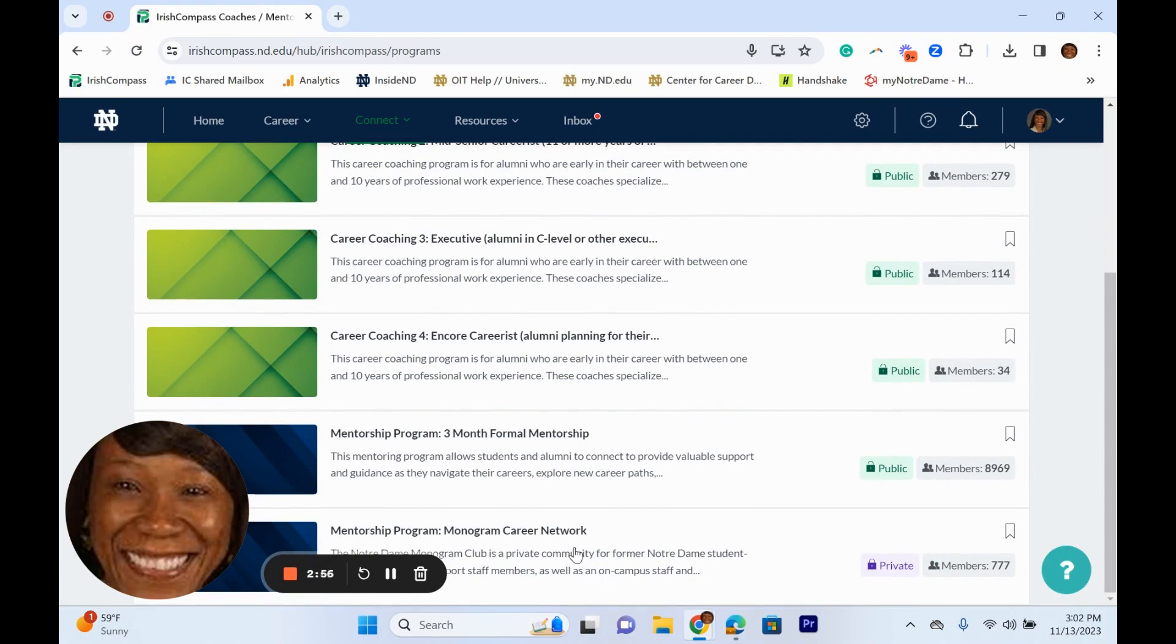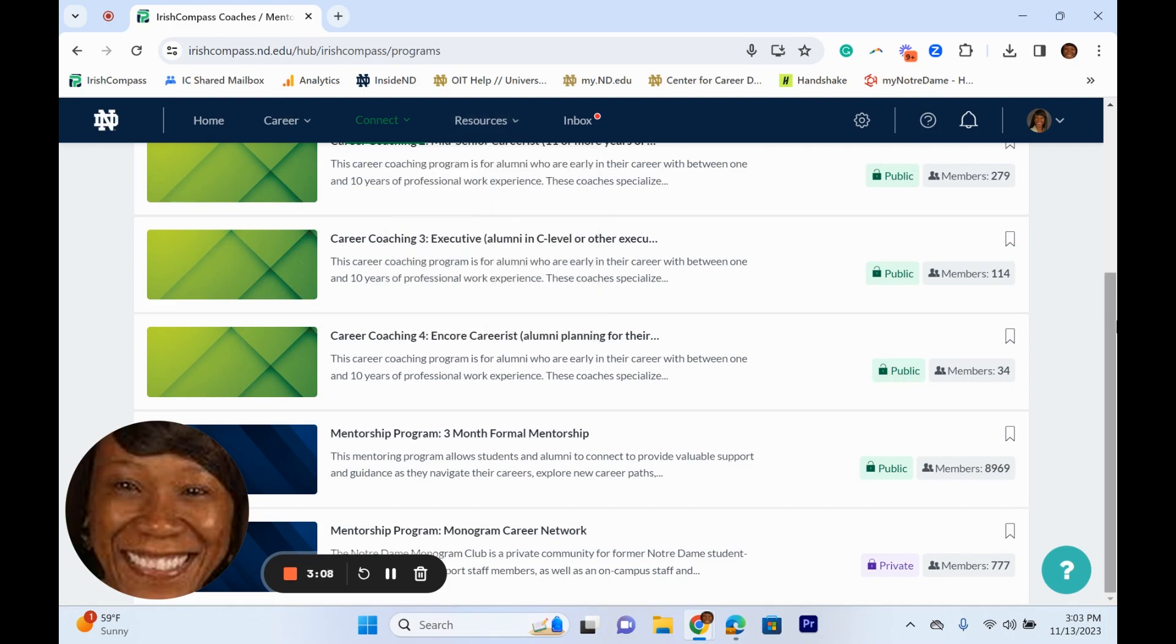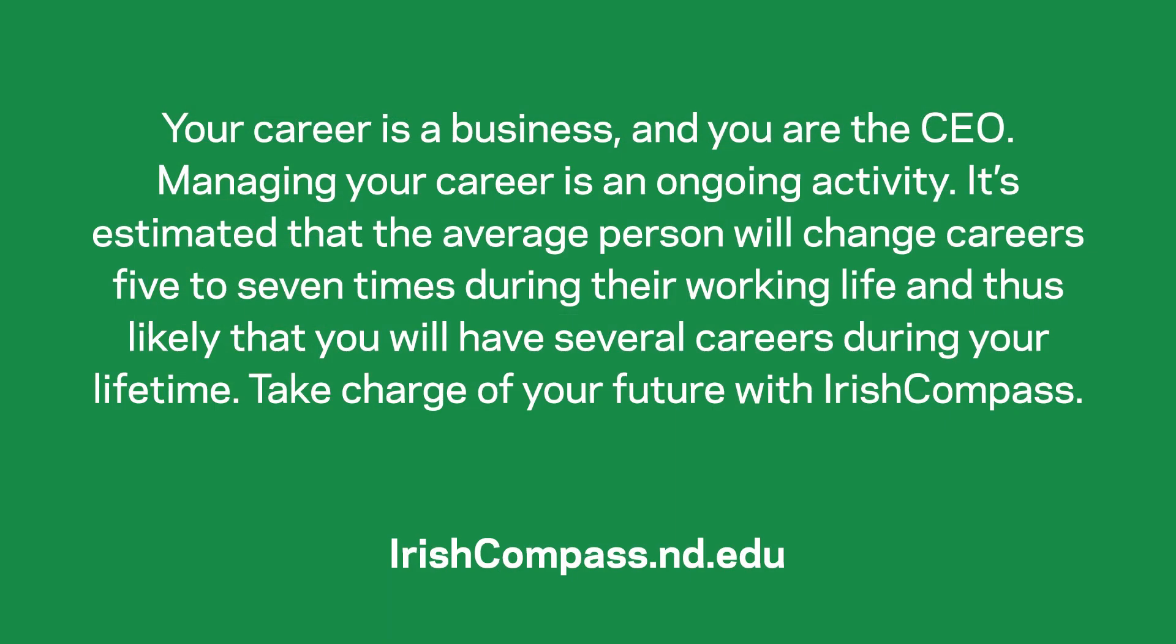Click on the resources to check out career and professional development videos, podcasts, articles, and more. Enhance your career with Irish Compass.